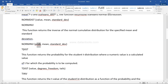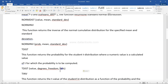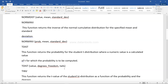Then you have TDIST, which returns the probability for the Student's t-distribution where a numeric value is calculated. The function name is TDIST and the parameters it takes are the value, the degrees of freedom, and the tails information — that's a one-tail or two-tail test.